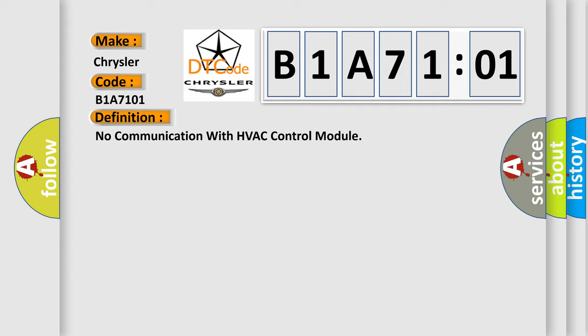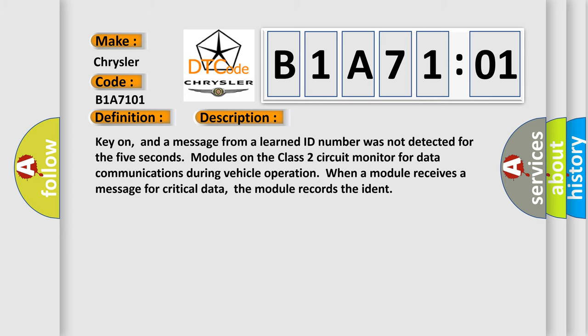And now this is a short description of this DTC code. Key on, and a message from a learned ID number was not detected for five seconds. Modules on the class two circuit monitor for data communications during vehicle operation. When a module receives a message for critical data, the module records the ident.